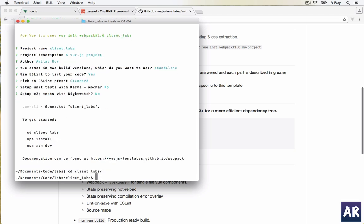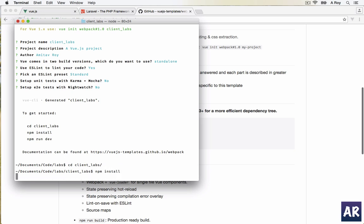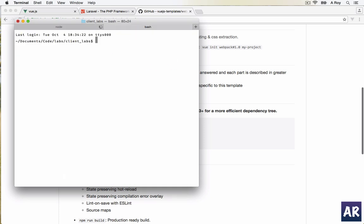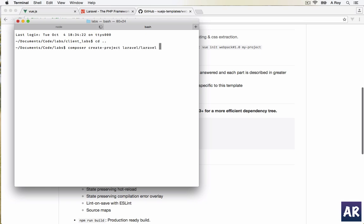I'll be doing unit tests and e2e testings I won't be doing that. So npm install will bring down all the dependencies. Once it's done, let's do one thing. We are inside client_labs. In this I'll also start installing: composer create-project laravel/laravel server_labs. So let's create this installation as well.